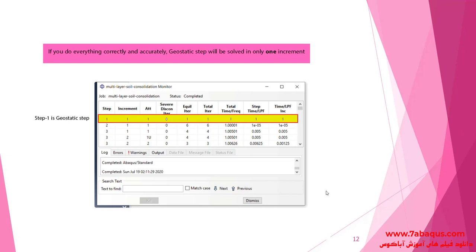If you do everything properly and carefully, the geostatic step will be solved in only one increment. As you can observe in this picture, step one is a geostatic step that has been completed in only one increment.